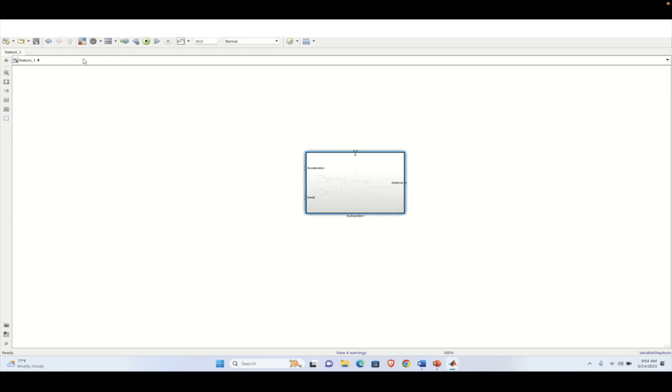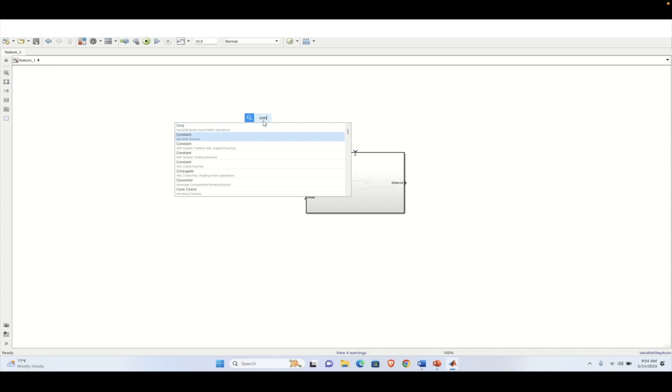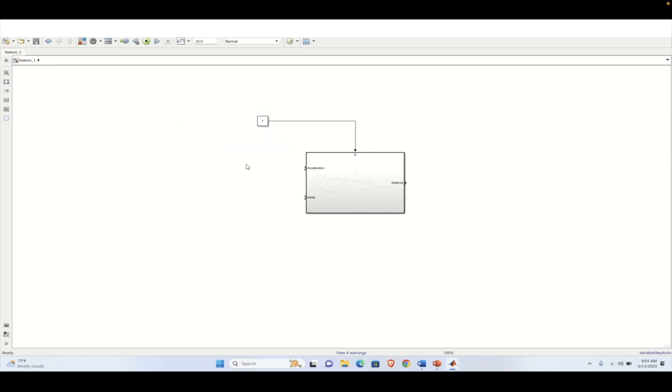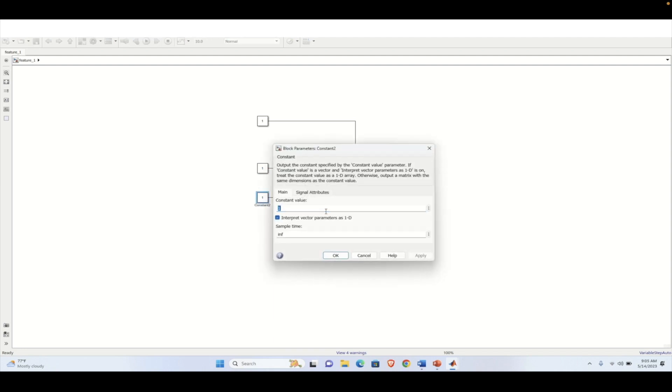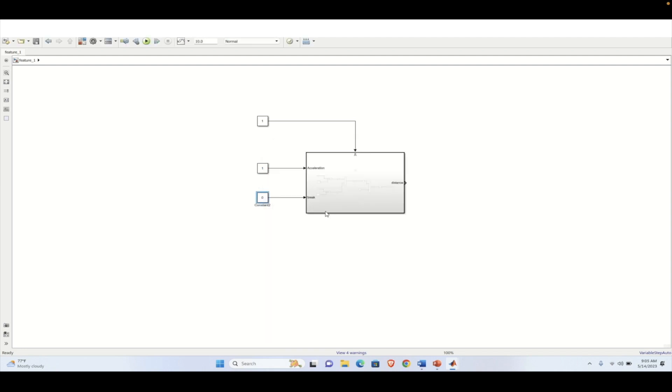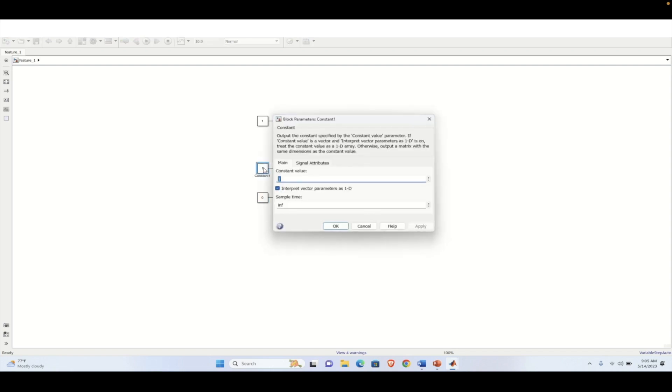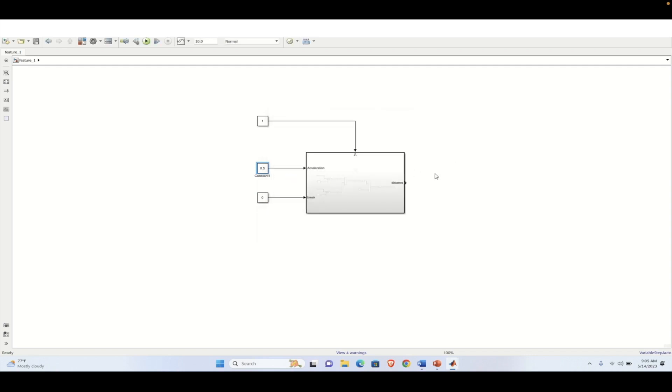So now the error messages or the red blocks are being removed. Now we will add some input to the system to verify. So one is used to enable the system. So here we will be giving the percentage of the brake that is being applied or the acceleration is being applied. And first, we need to see how without brake this acting and acceleration percentage. I am giving 50% which is equal to 0.5.